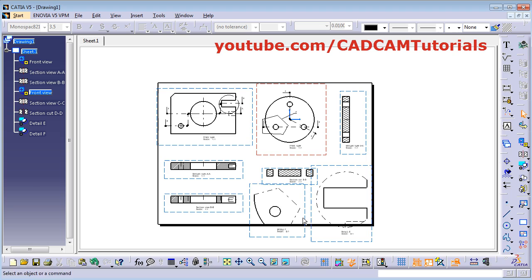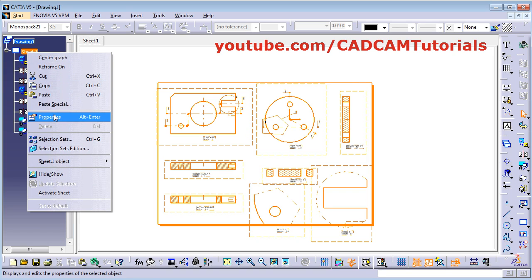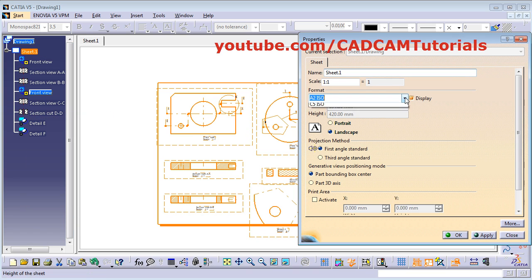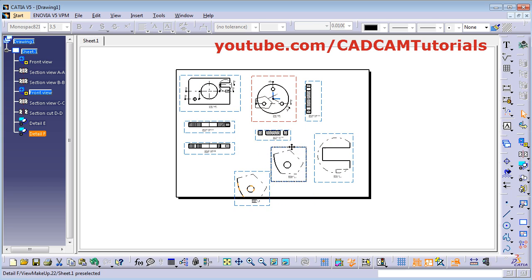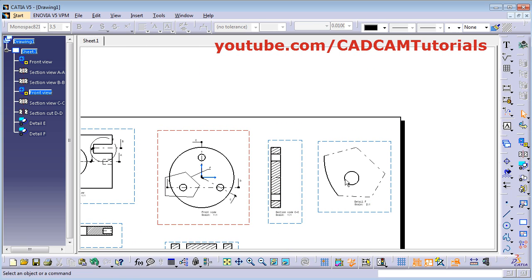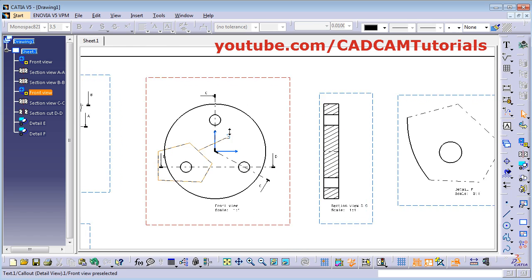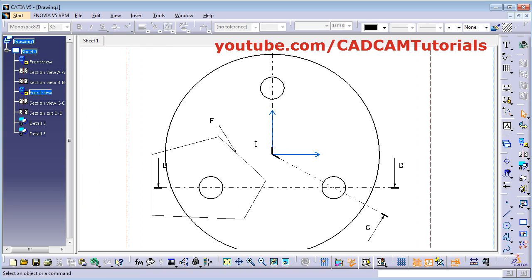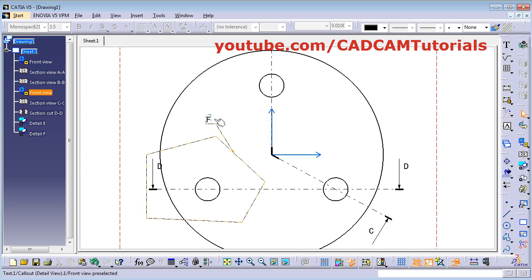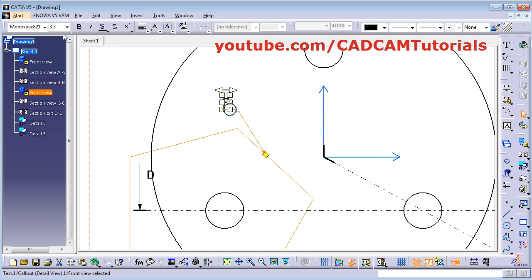We will increase the size of the sheet. Right click on the sheet, Properties, we will take the A1 size, Apply, OK. Then drag the views. In this way, this profile detail view is created. If you want to reposition the label, press the first mouse button and drag it. If you want to change the size of this text, select it and from here you can change its size, make it bold, or change its font.